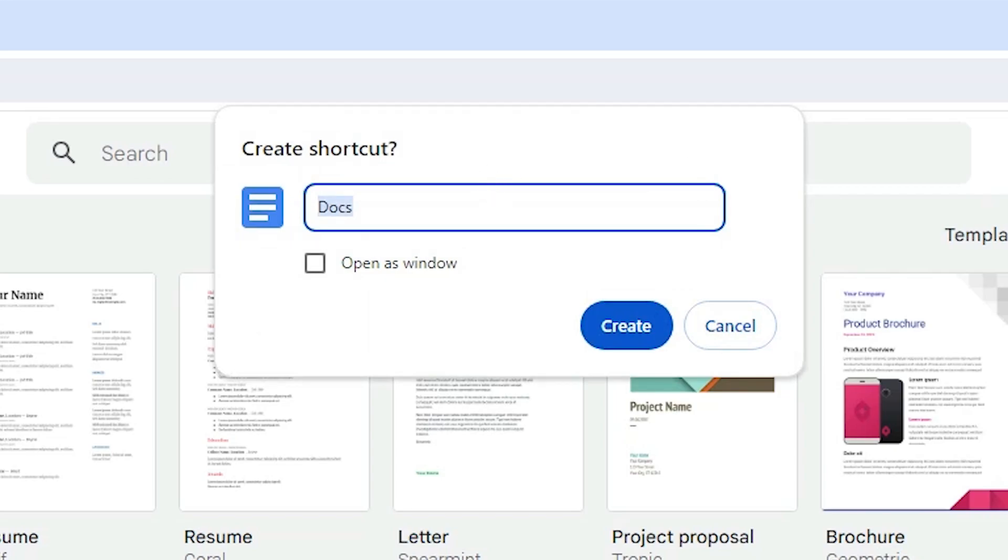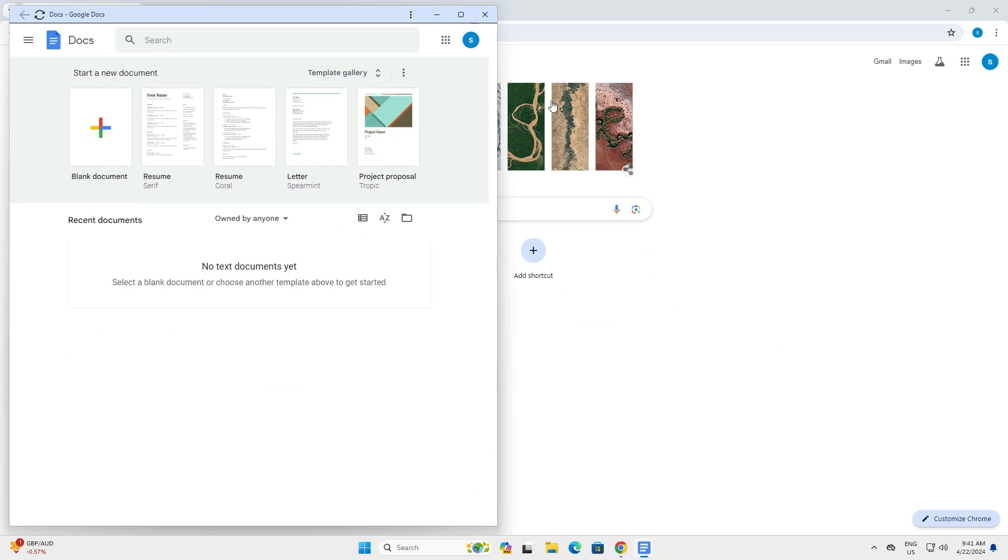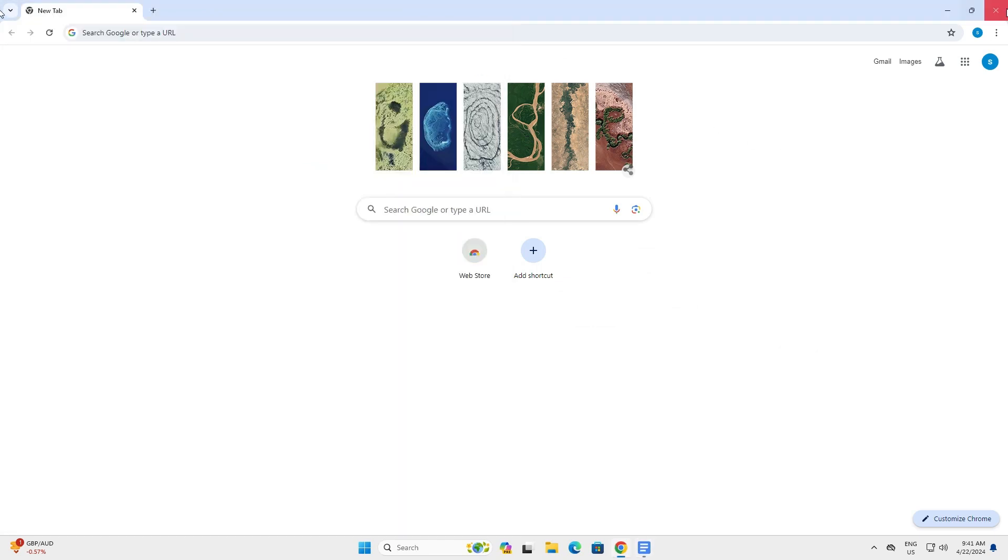Here we find Docs or documents. And here we find open as a window. Click on open as a window. This is important. Click on create and close this.